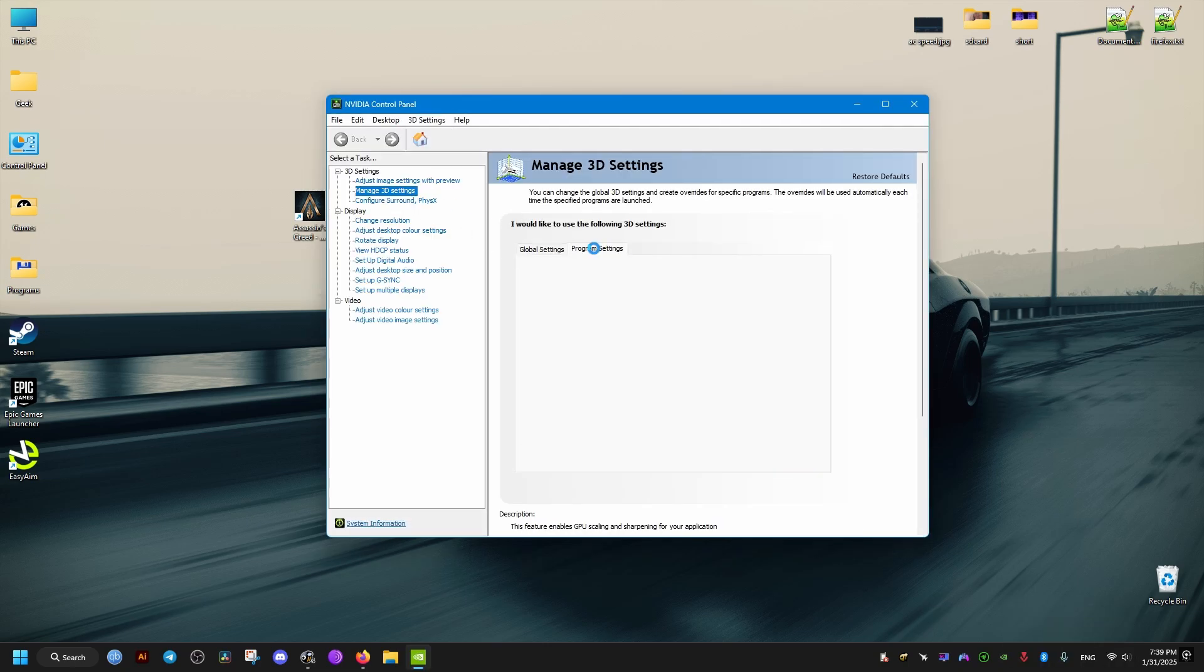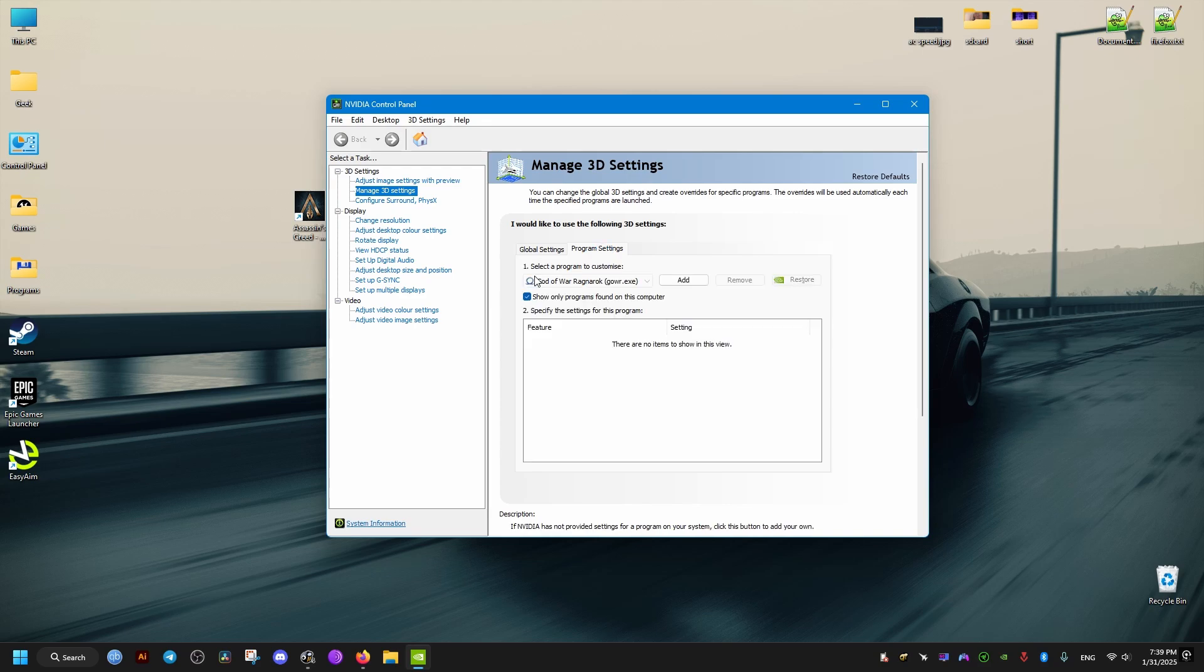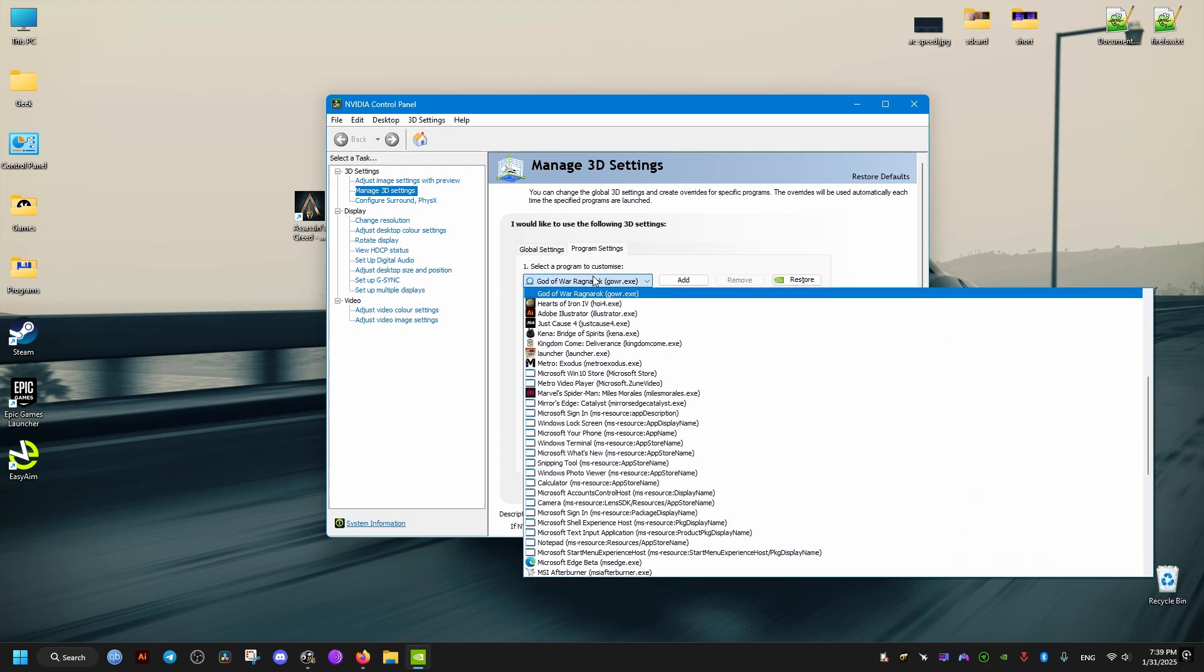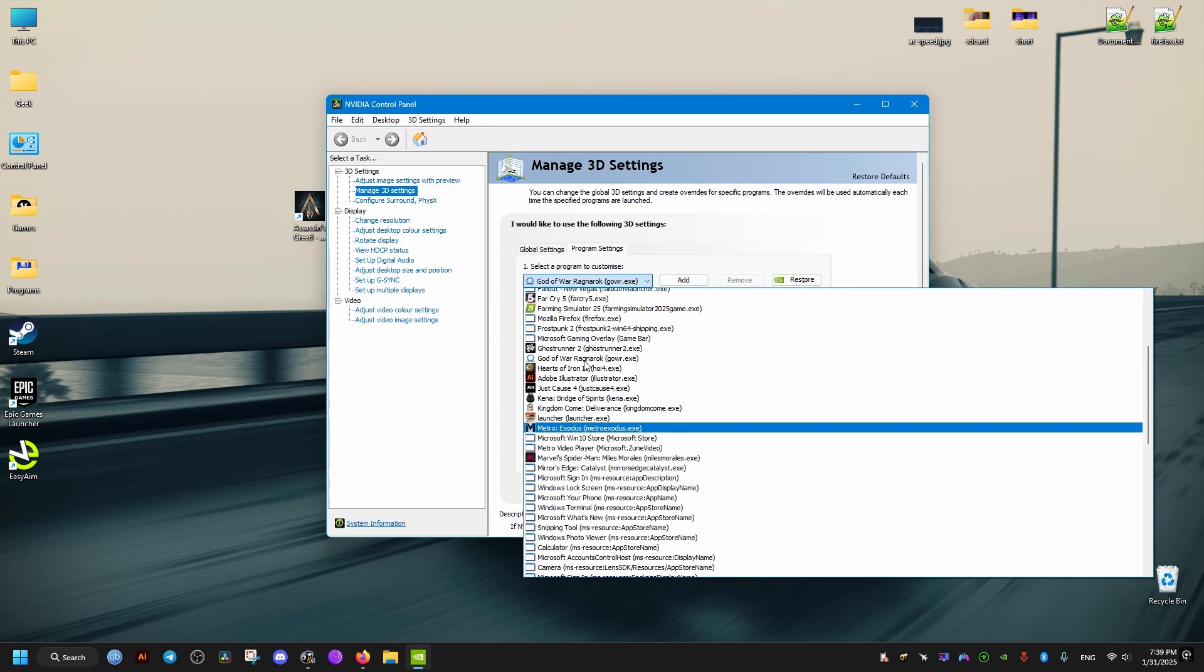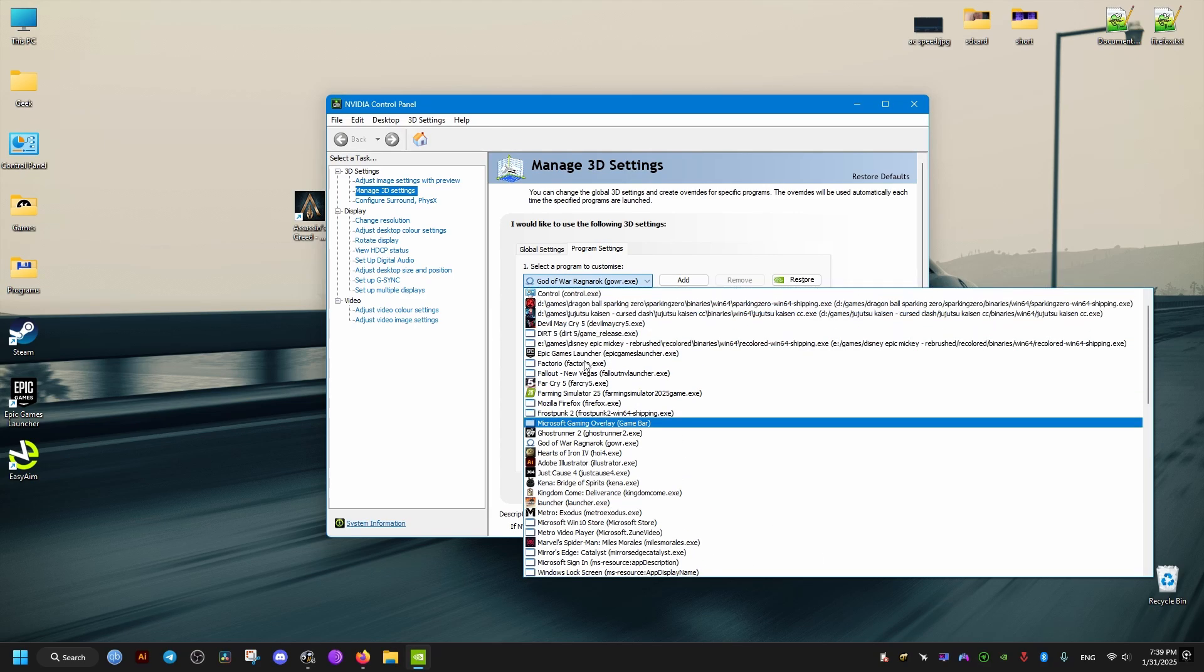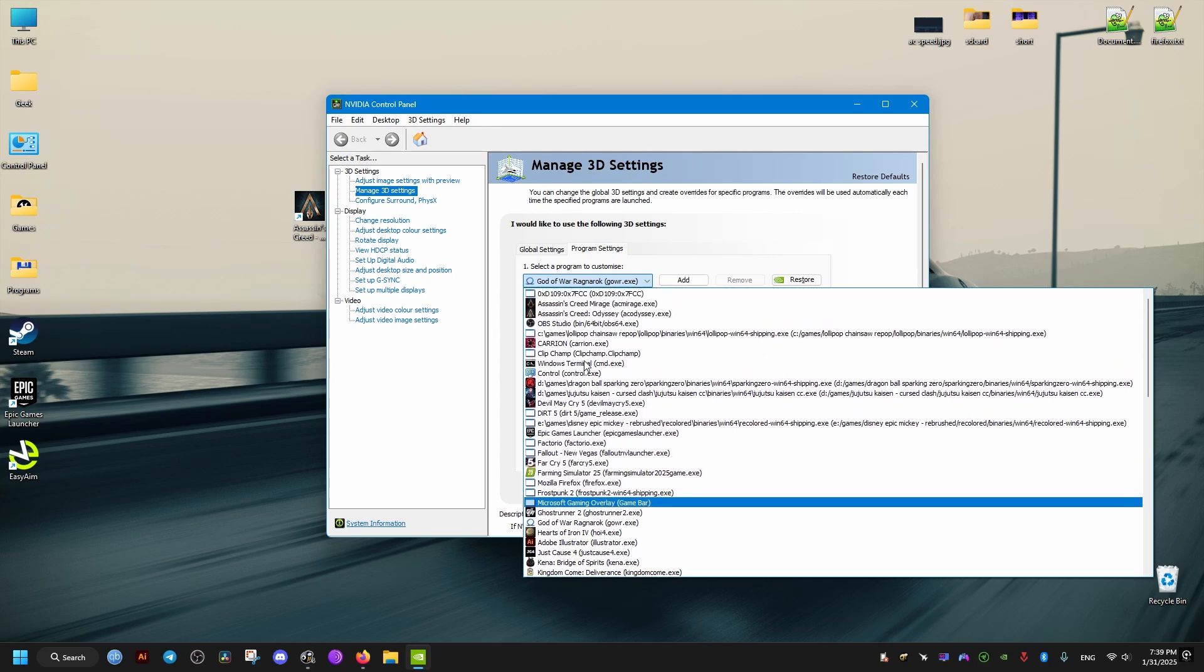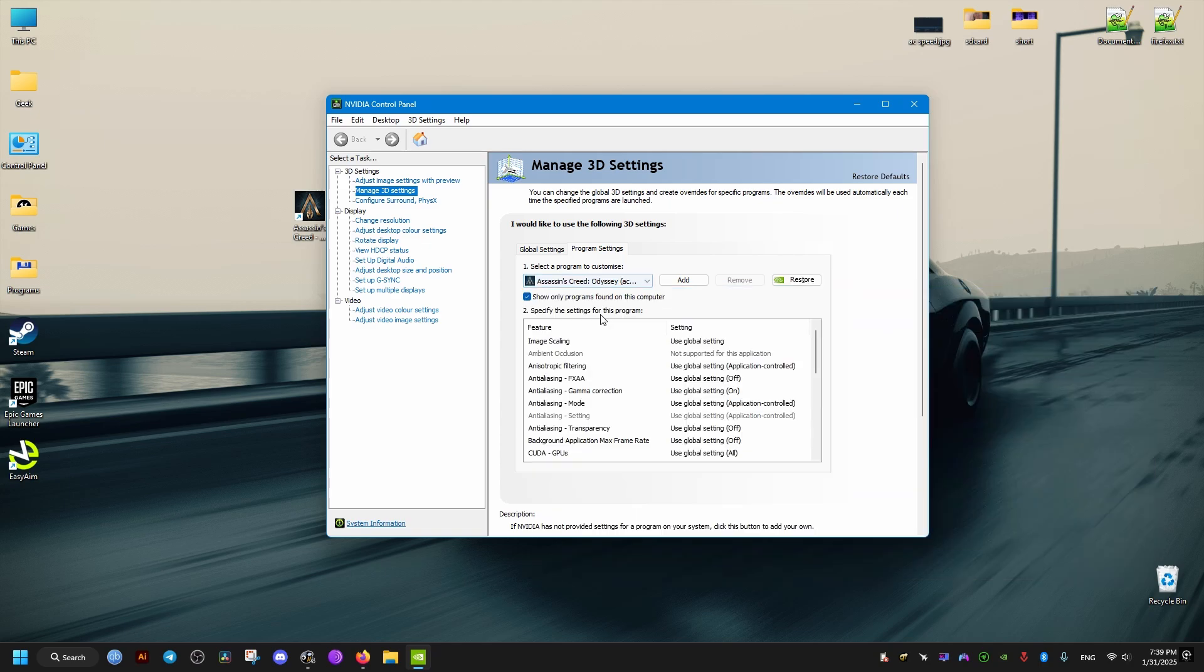Then from the Manage 3D settings here, we select our game. Then we scroll down until we find this latency option. Make sure to set it to ultra.